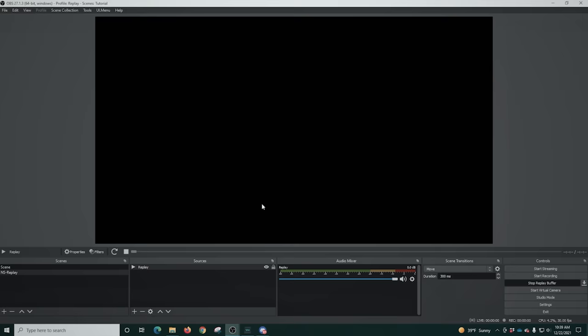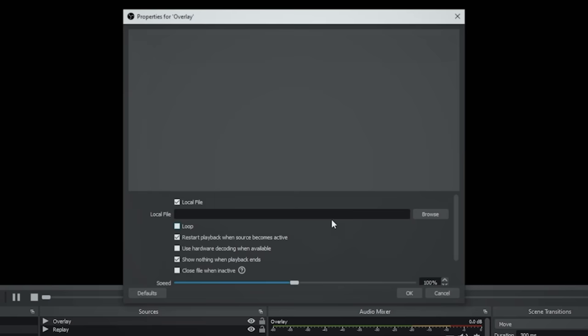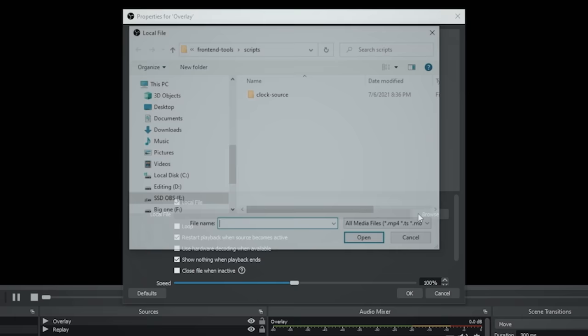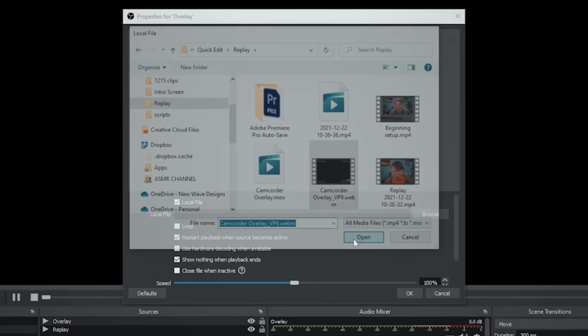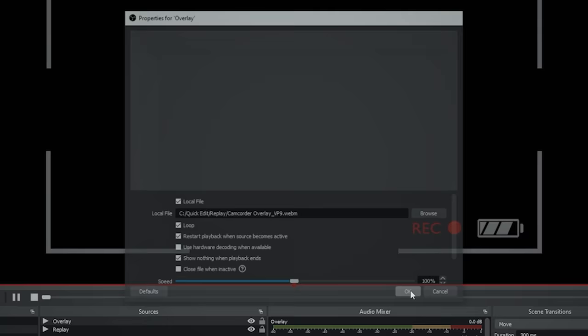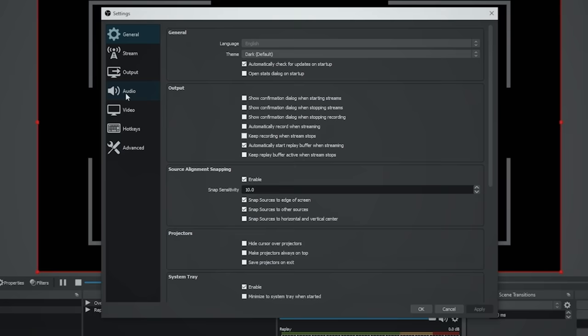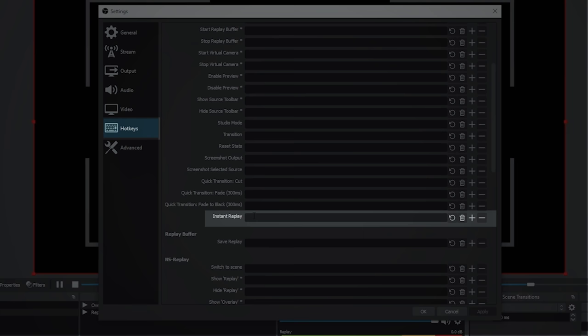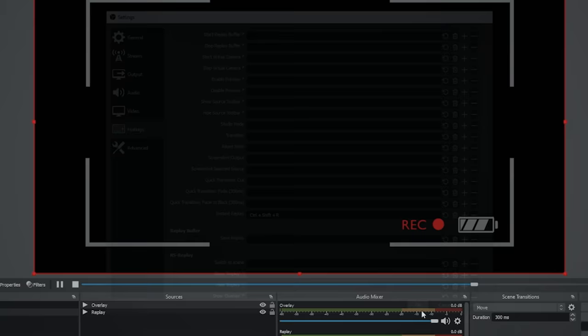Then I'm going to click the plus here and I'm going to go into a media source again. And this one's just going to be the overlay that I use for our replay and click OK and browse and find our overlay and click open. I'm going to loop this so it plays all the time and click OK. And there we go. So just a little camcorder overlay. Now I'm going to go into settings and I'm going to go to our hotkeys and I'm going to set up a hotkey for our instant replay. And there you see it. I'm just going to use control shift R and that will save our recordings for our replays. It does the exact same thing as that little down arrow next to the replay buffer. So now we're all set.